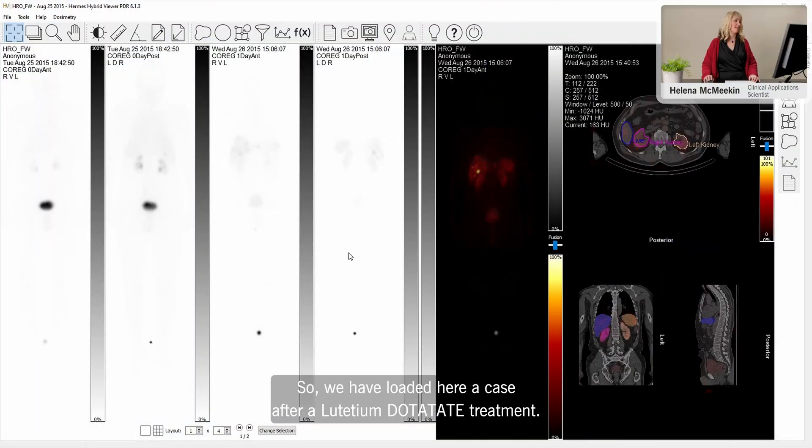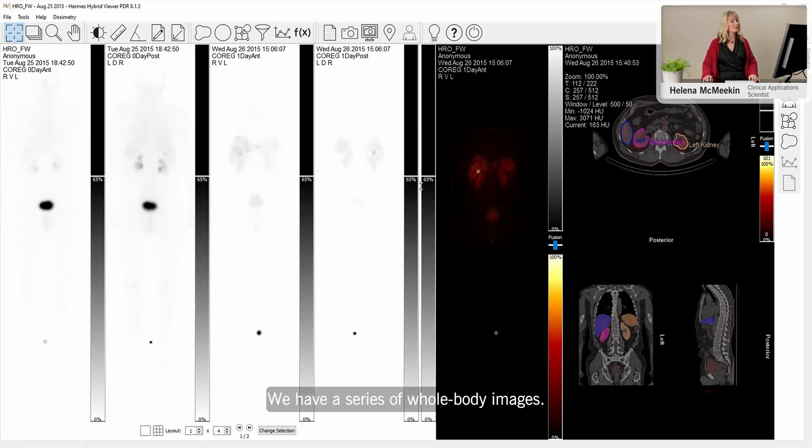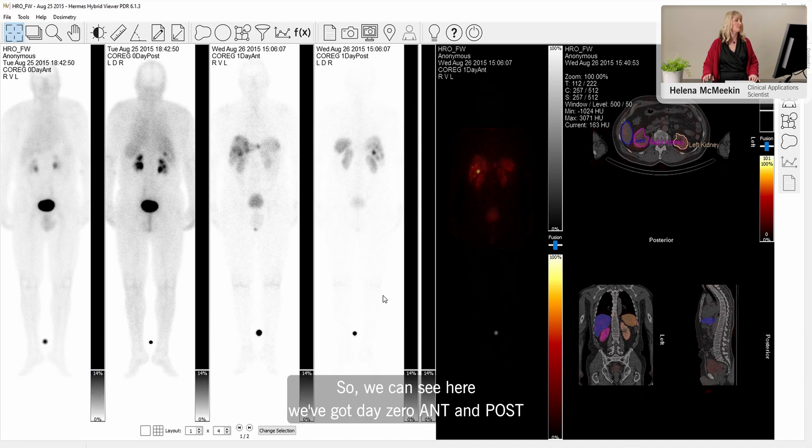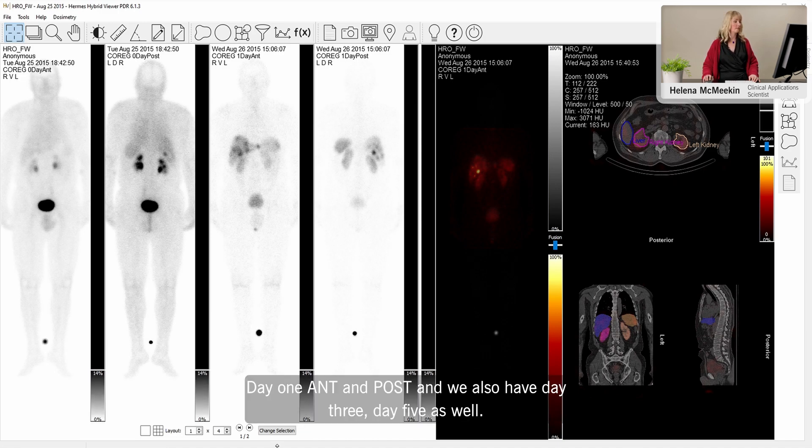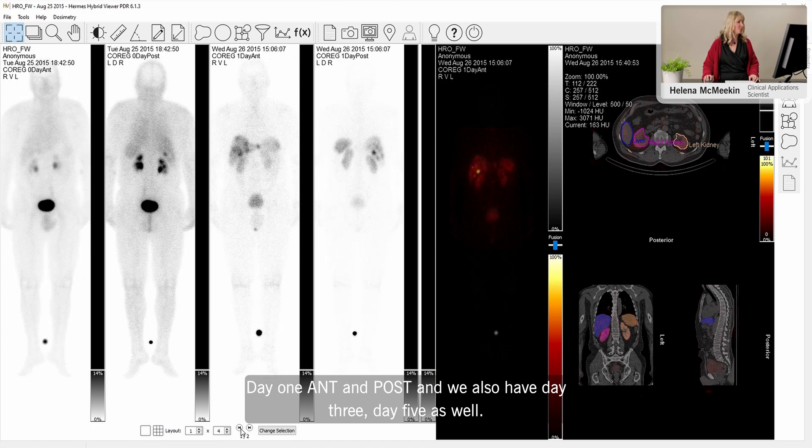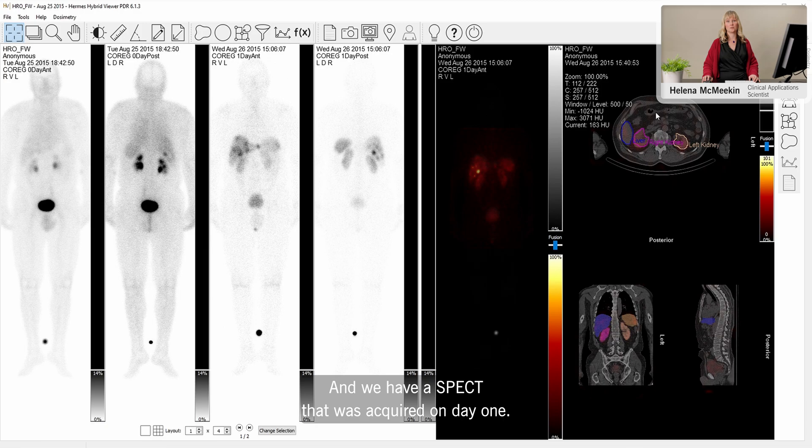We have loaded here a case after a lutetium dotatate treatment. We have a series of whole body images. We've got day 0 anterior and posterior, day 1 anterior and posterior, and we also have day 3 and day 5 as well. And we have a SPECT that was acquired on day 1.